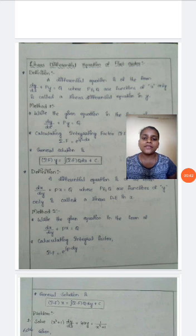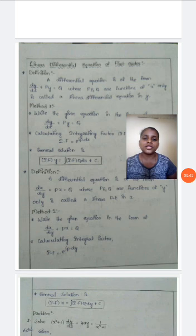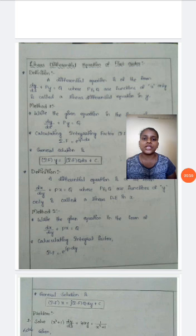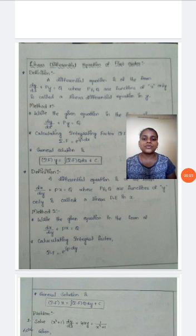Our linear differential equation of first order is defined as: the equation should be in the form of dy by dx plus py equals q, where p and q are functions of x. These types of equations are called linear differential equations in y. We have two methods to solve these problems.